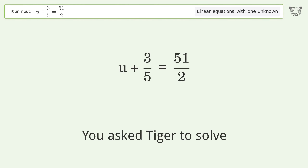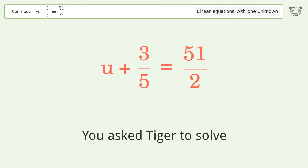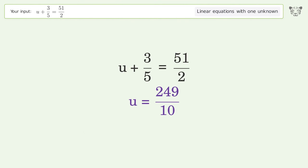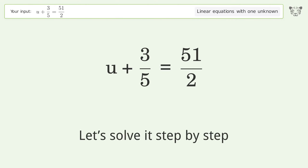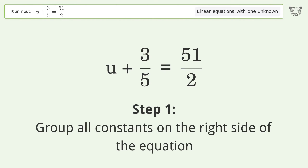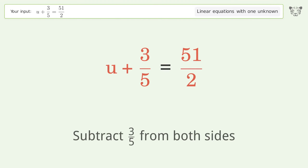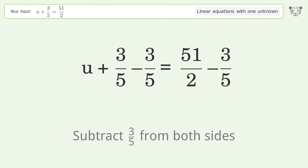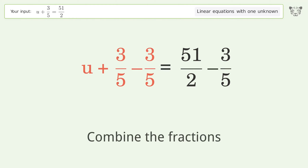You asked Tiger to solve this. It deals with linear equations with one unknown. The final result is u equals 249 over 10. Let's solve it step by step. Group all constants on the right side of the equation. Subtract 3 over 5 from both sides. Combine the fractions.